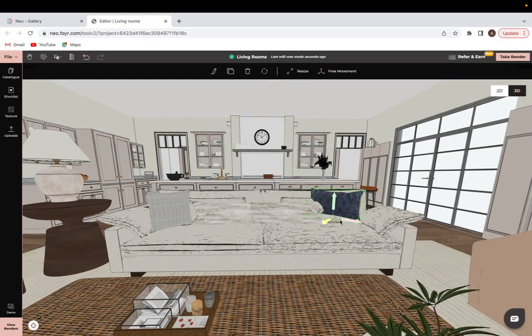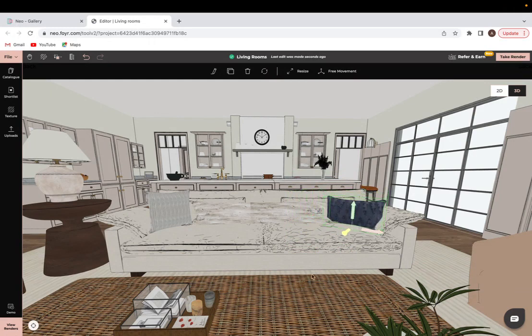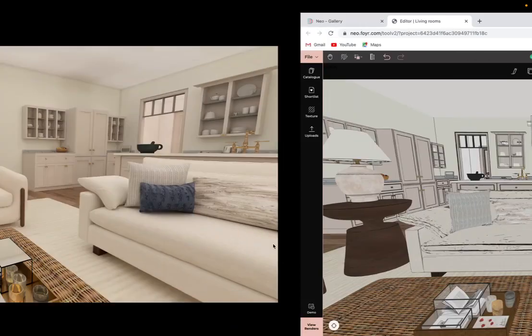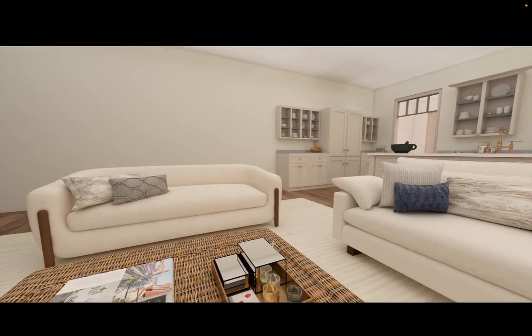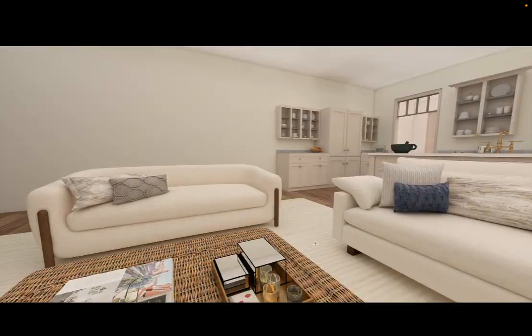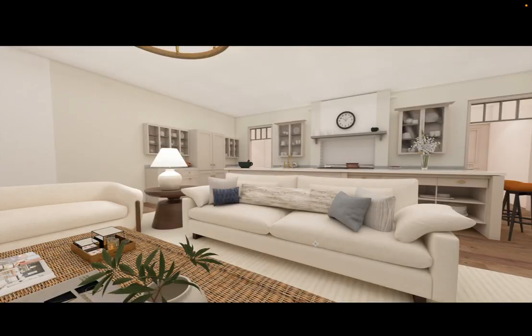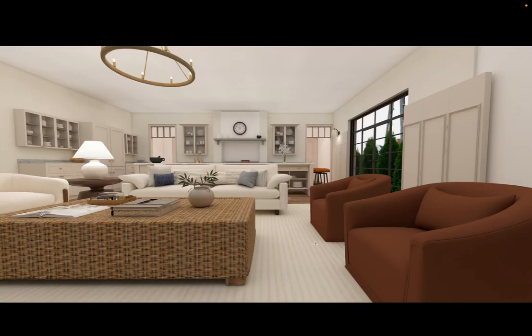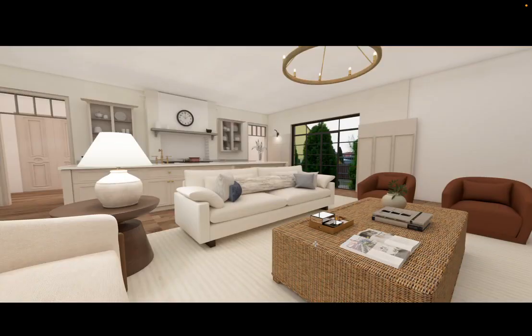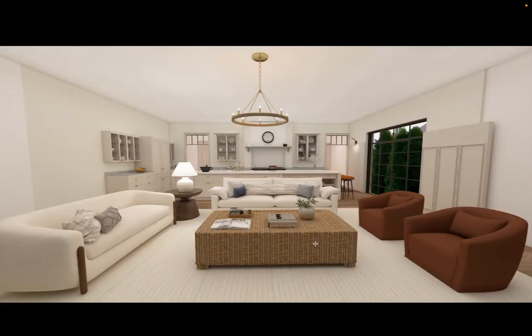I hope that this video has been helpful, and this is how the final renderings looked for this space after putting in all of the final touches. So as we can see here, this is what it looked like. So I hope that this video was informative, and happy designing everyone.